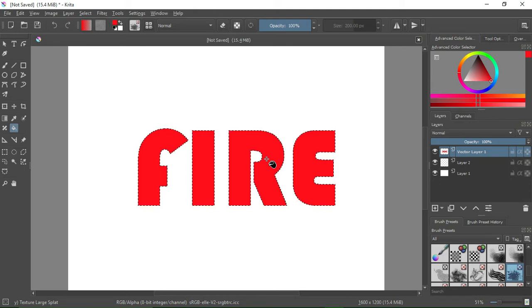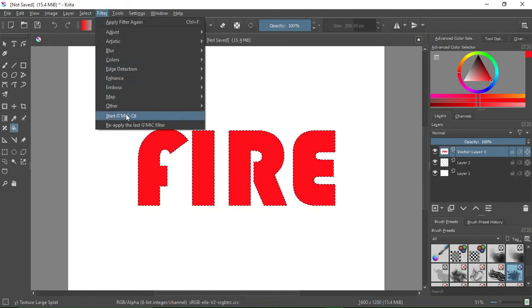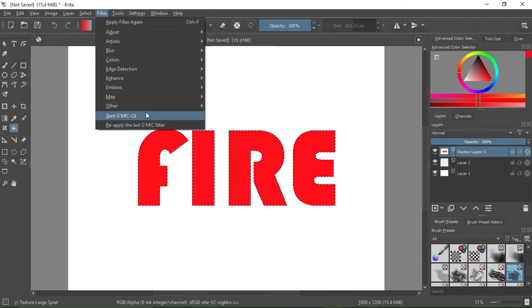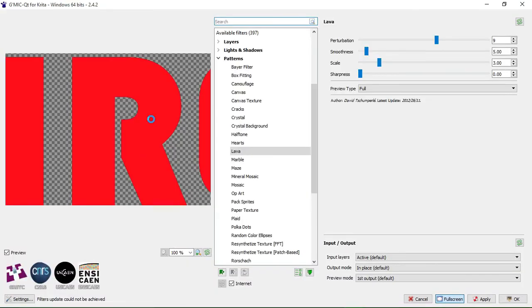Since this is the only area we have selected, we're now good to go. We can now go to Filters. Select Filters, then go to Script — GMIC-QT. Select this option — it's the second option from the bottom. After this, the GMIC filter window is going to pop up.